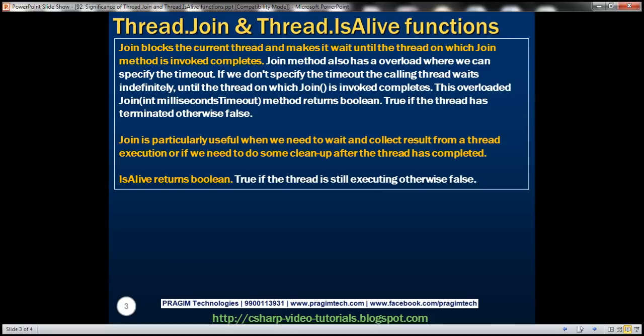Thread.Join blocks the current thread and makes it wait until the thread on which the Join method is invoked completes. Join method also has an overload where we can specify the timeout. If we don't specify the timeout, the calling thread waits indefinitely until the thread on which Join is invoked completes.